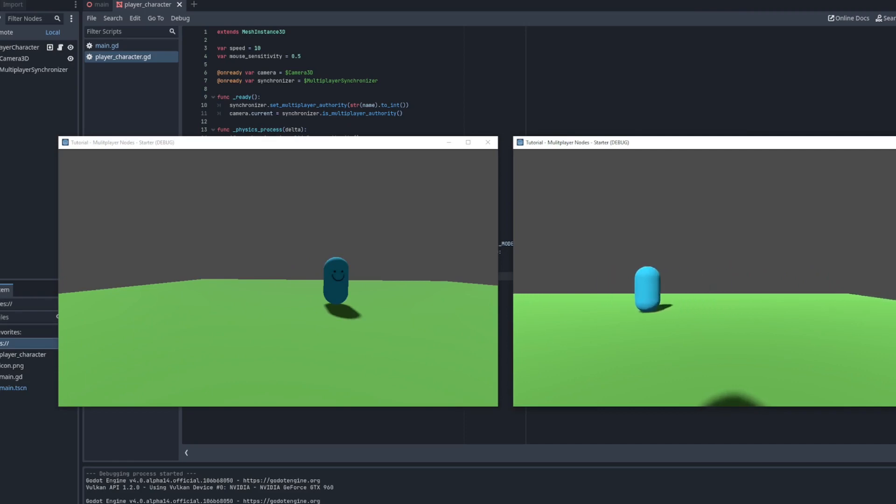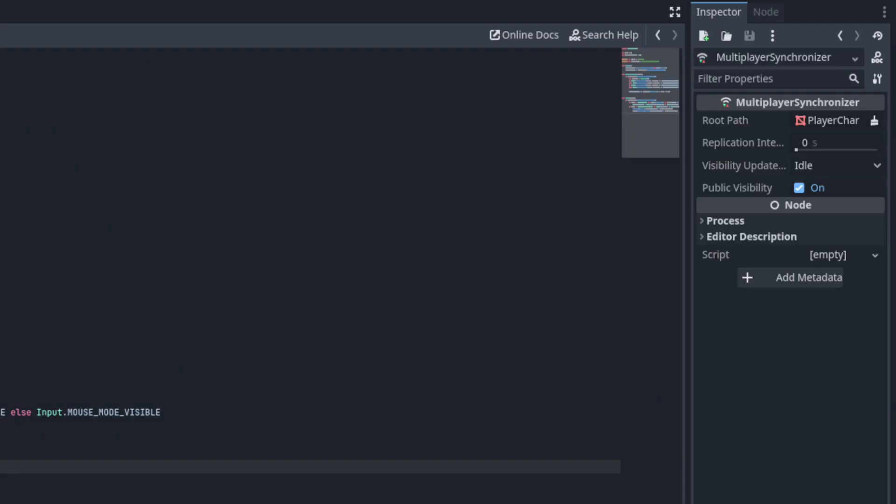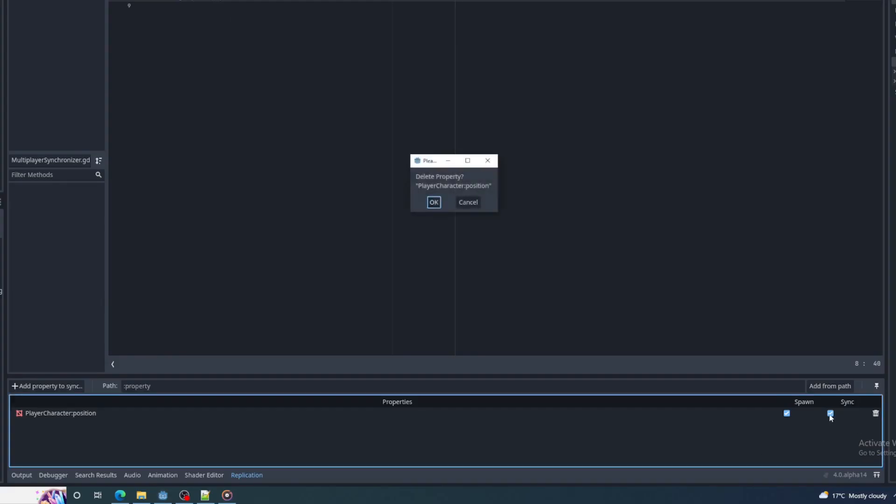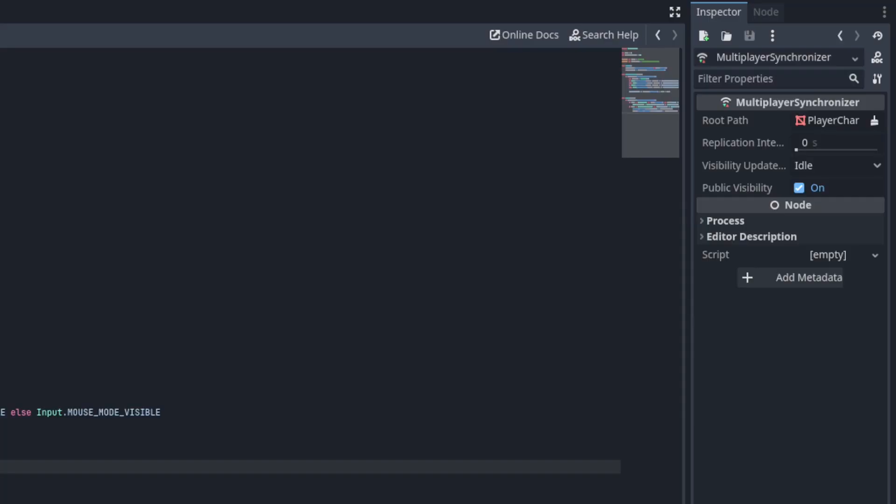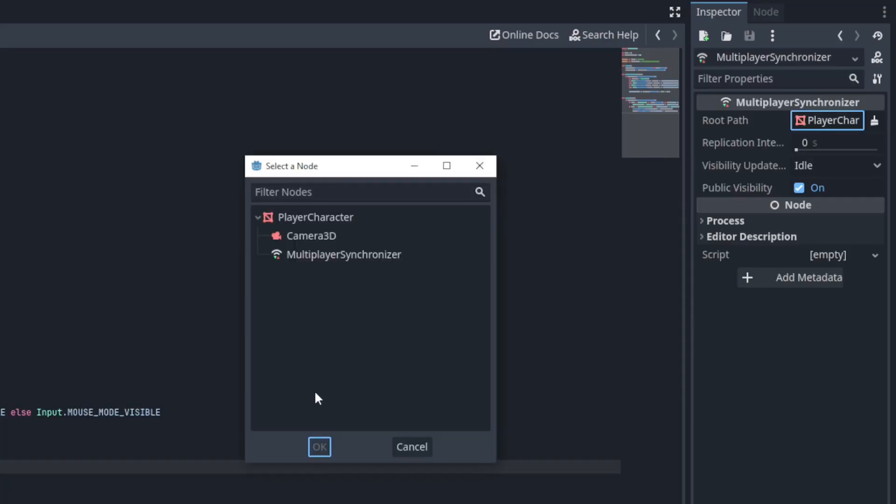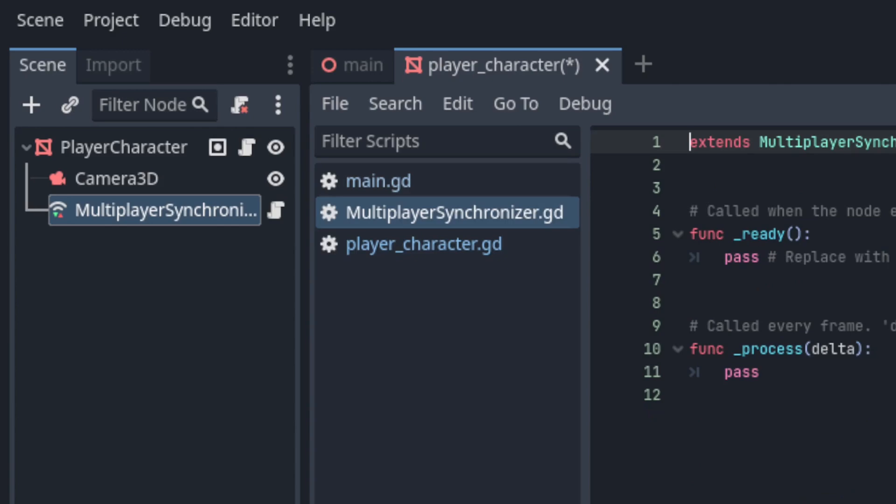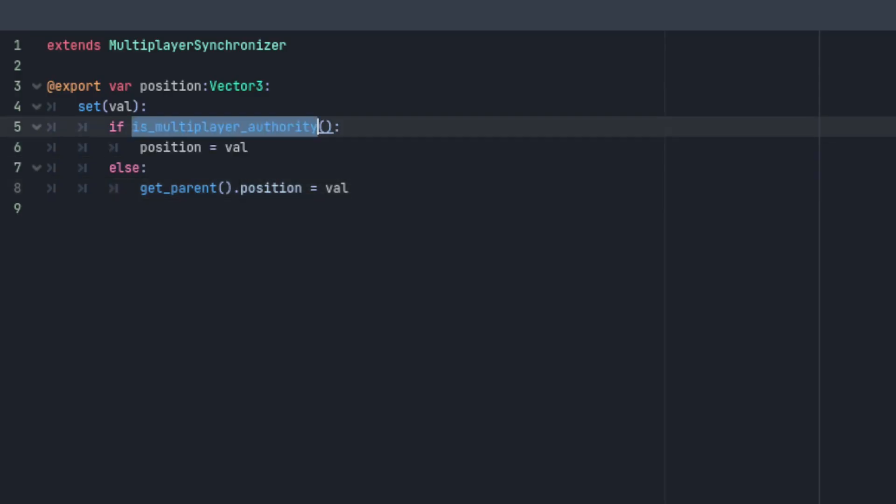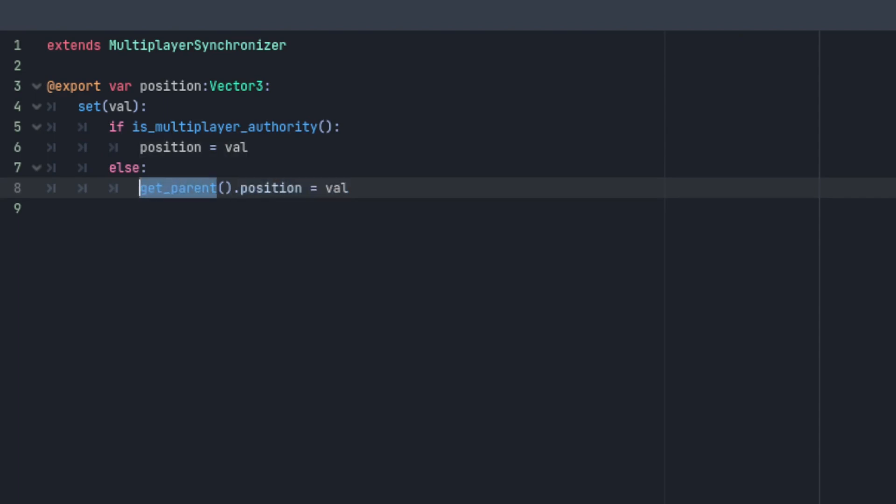The only way I've been able to get the synchronization to work from the client to the server is if the root path of the synchronizer is not set to the root node of the scene and instead set to a child. The simplest way to do this is to just set the root path of the synchronizer to the synchronizer itself and then add a script with properties that are updated by the authority. Those properties are then synchronized across the network and update properties on the root node if they're not on the multiplayer authority.